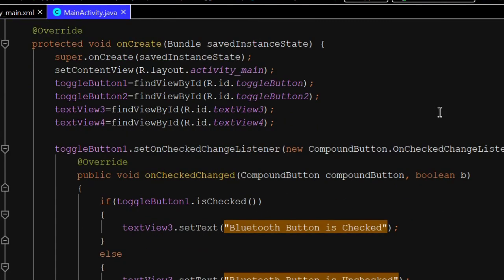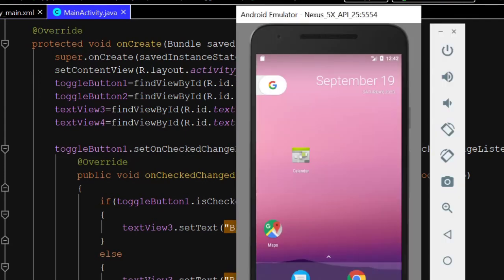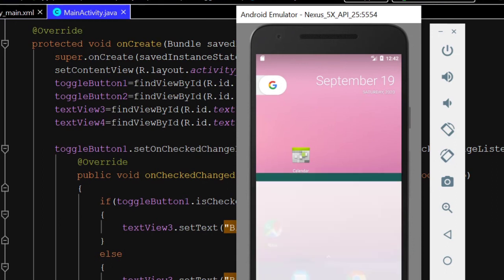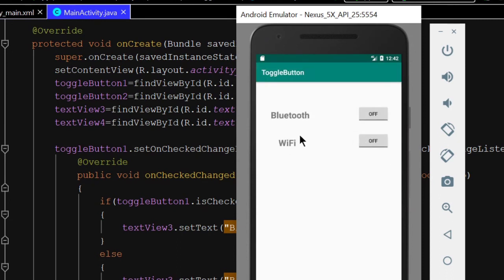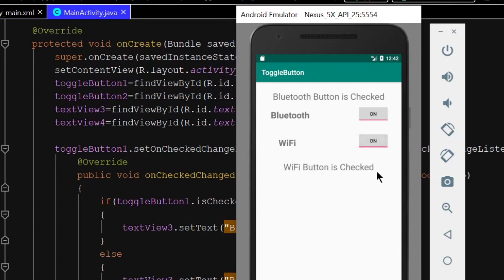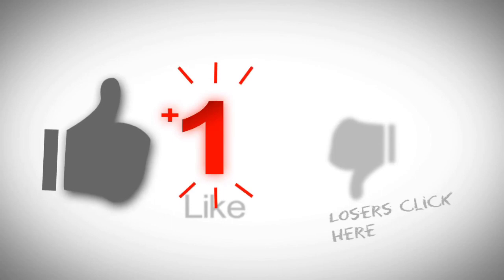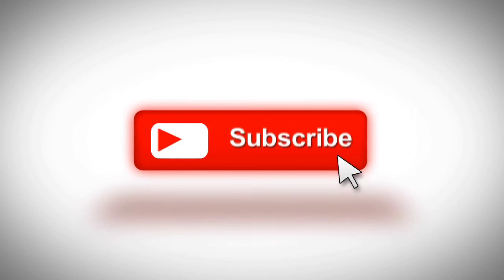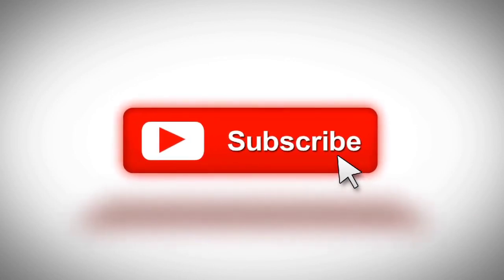Start the emulator and wait for it to load. This is the design. On click: Bluetooth button is checked, Wi-Fi button is checked, Bluetooth button is unchecked, Wi-Fi button is unchecked. Today's lecture is complete. Make sure to like the video and subscribe to the channel for the latest updates. Thank you.